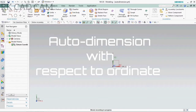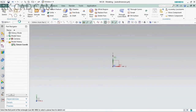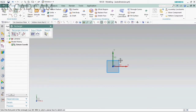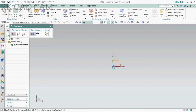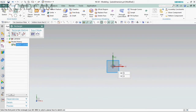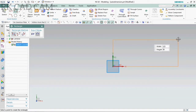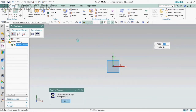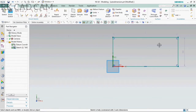Hello, today we are going to see how to make a drafting in the fastest way by using R2 Dimension. First we are making a 2D sketch and then make it a 3D model.